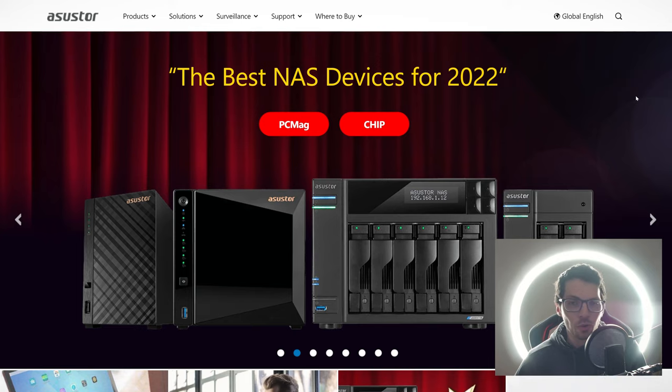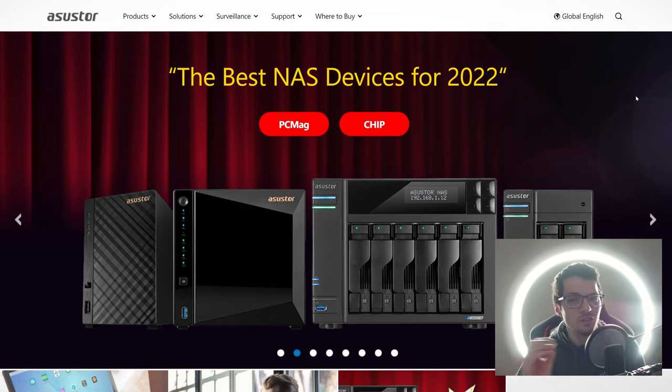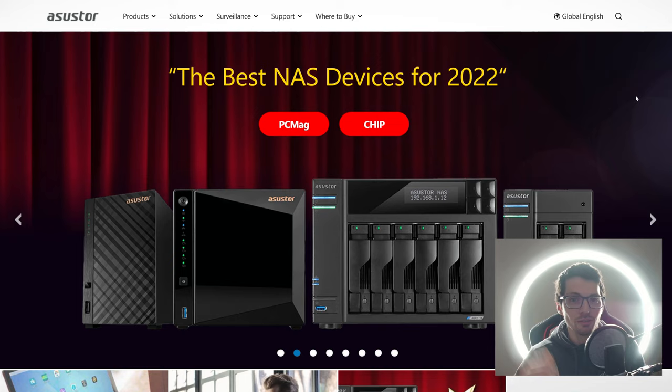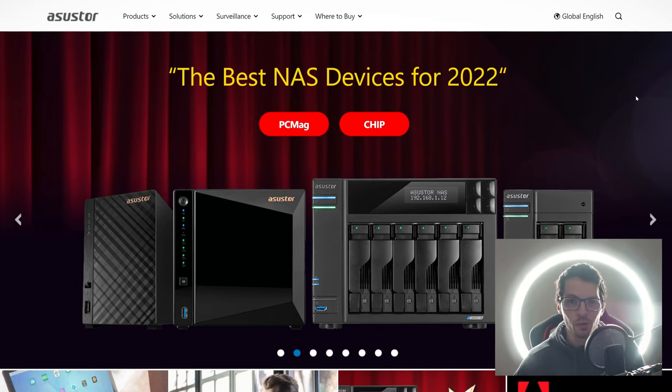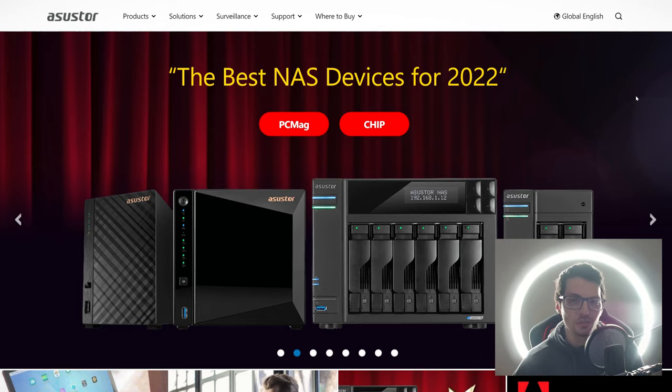There we have it, and that only scratches the surface—there is so much more to Asustor. Definitely check out their website and all of their resources. There are tons of it—there is a lot to learn and a lot that you can do with your Asustor NAS.